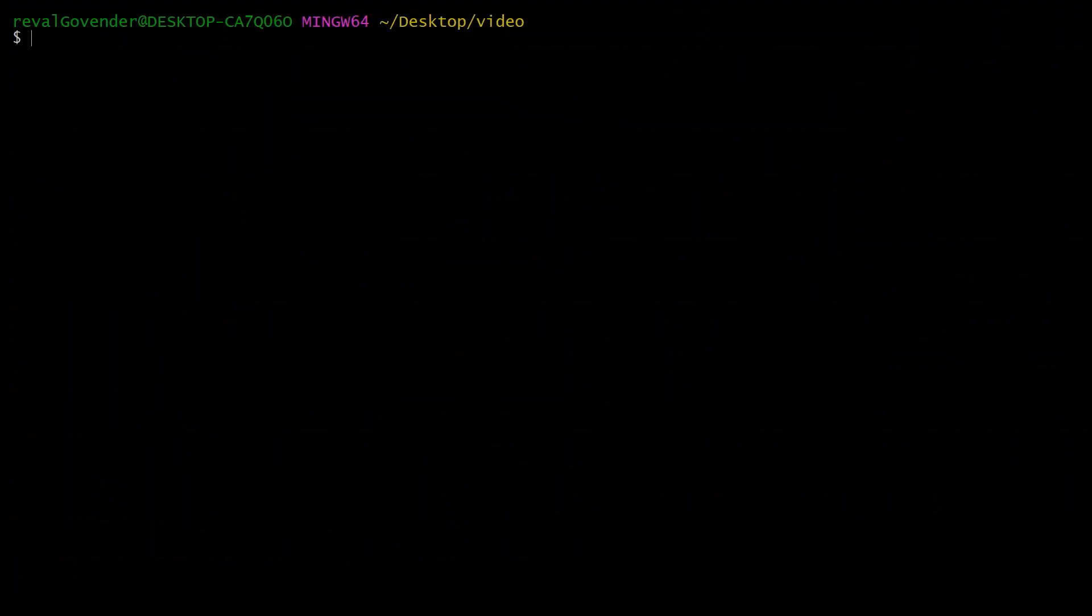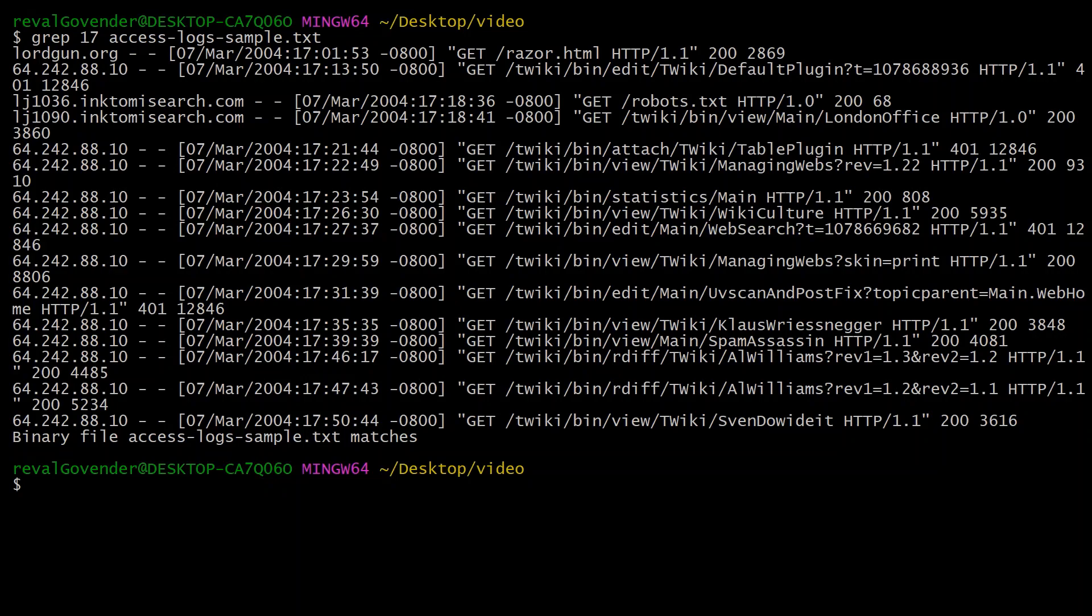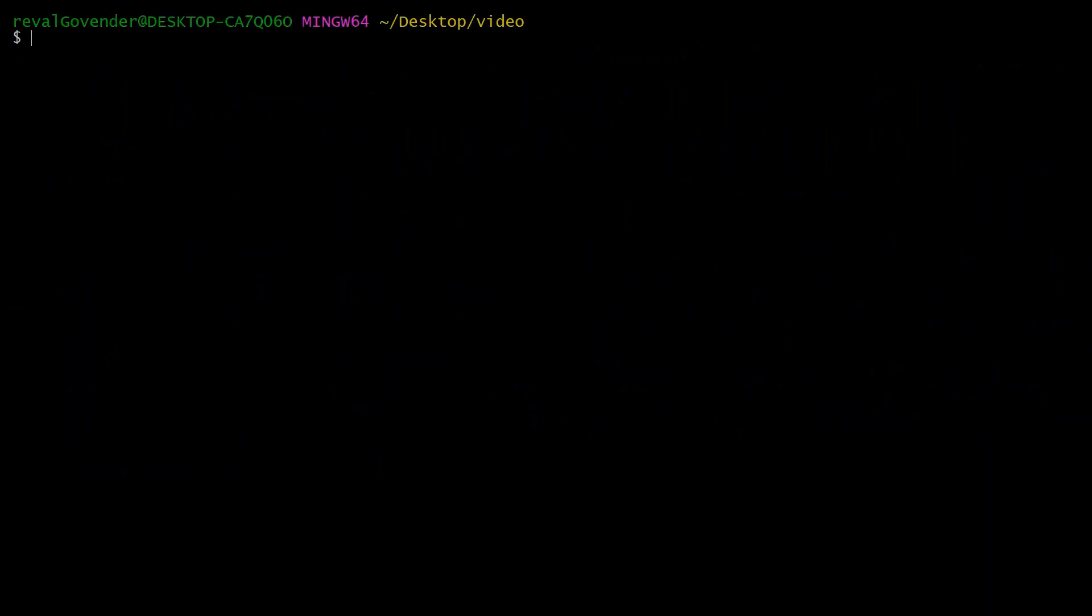What we can do is grep and we can do, let's say, 17 for five o'clock and do access logs. You can see it filters down those results. Combining it with the output command, we can do grep 17 access logs and redirect it with the caret to output.txt.